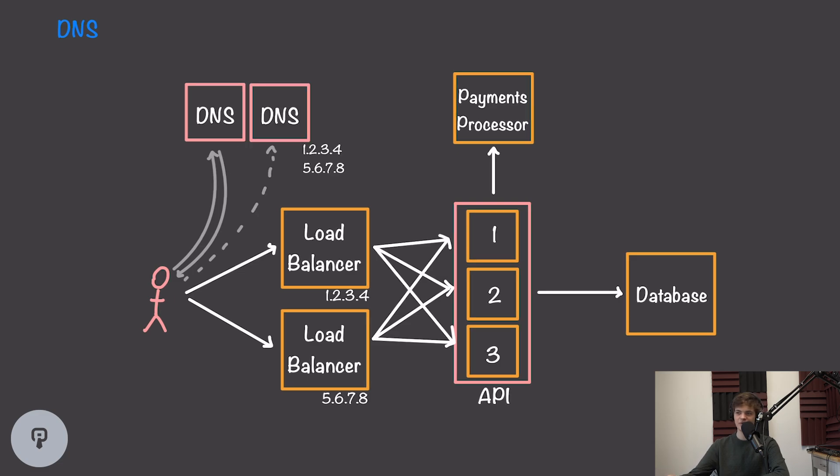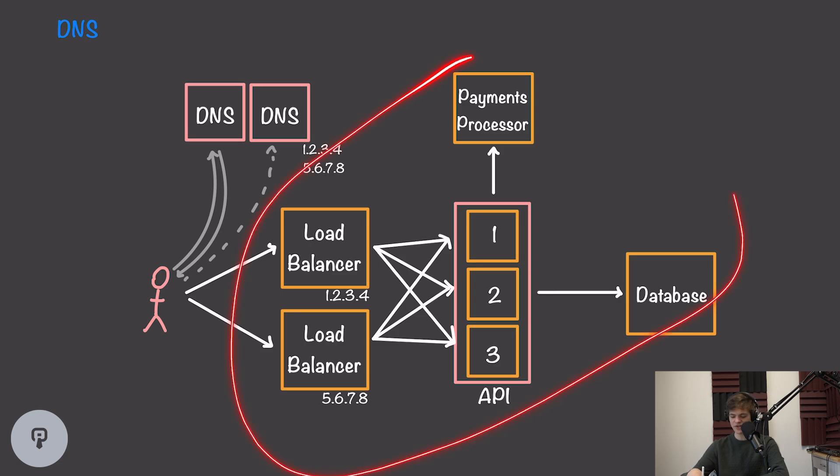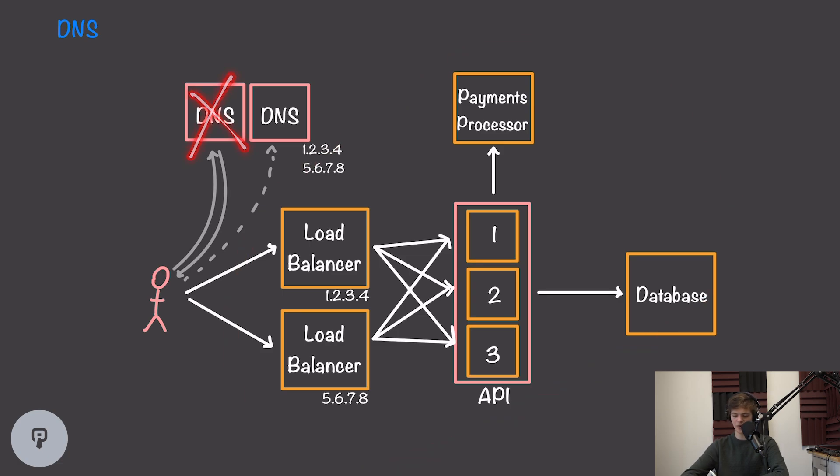It's also worth noting that most computers are configured to use two DNS servers. So while these DNS servers aren't under the control of our system, if one of them fails, the client will know to fall back to a second one that's more likely to be available.